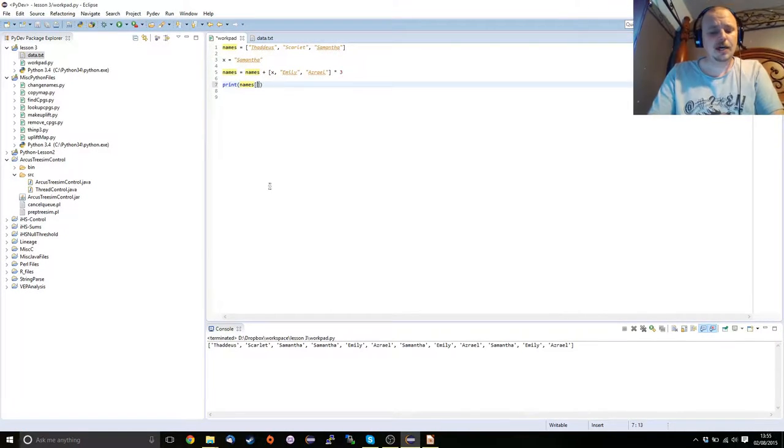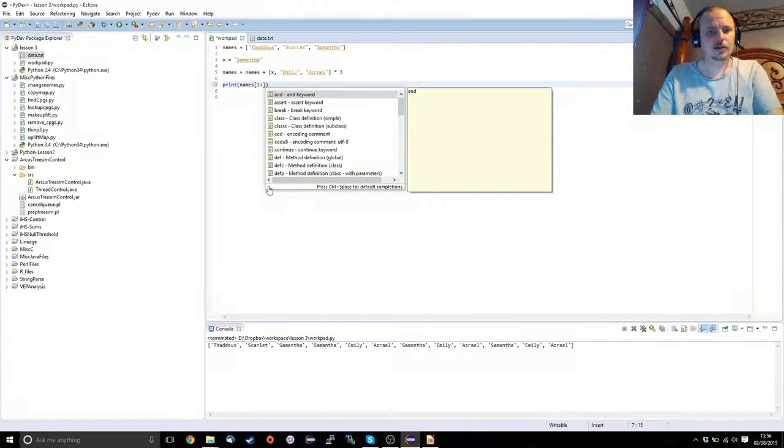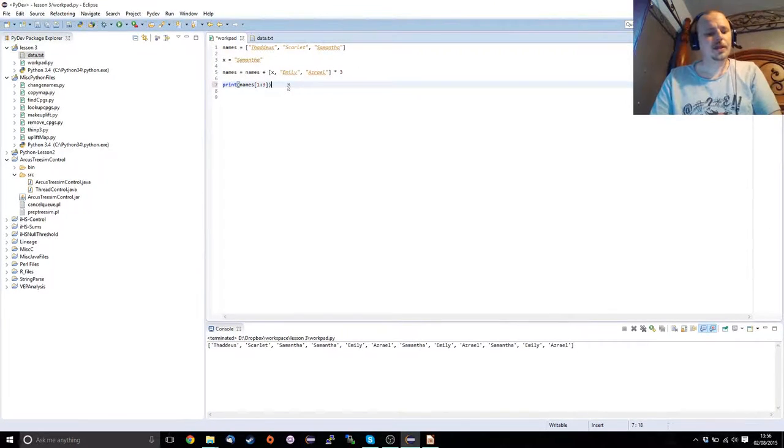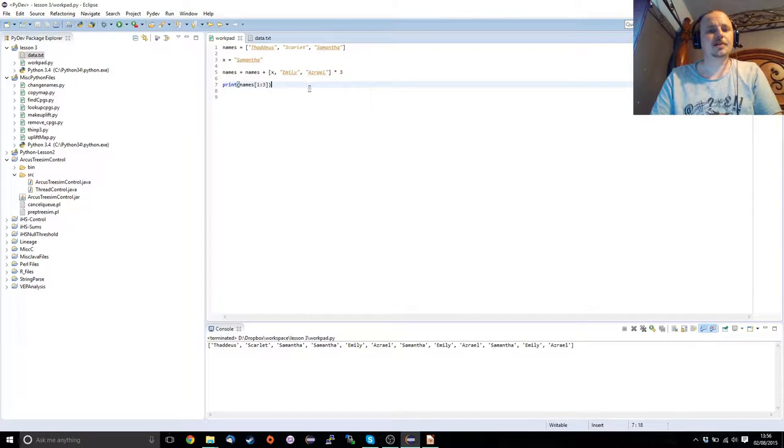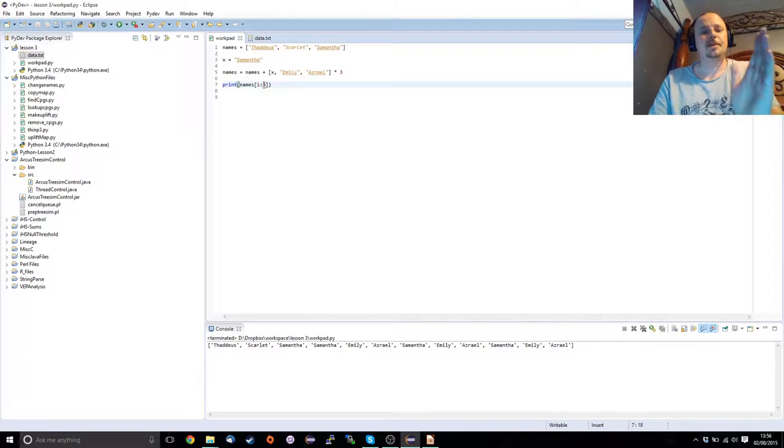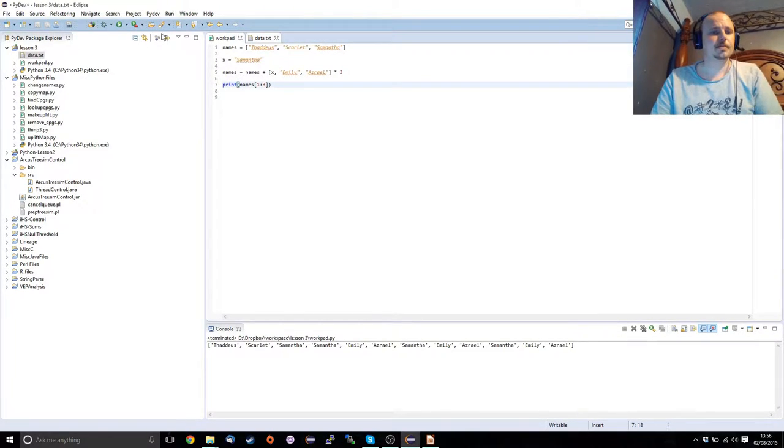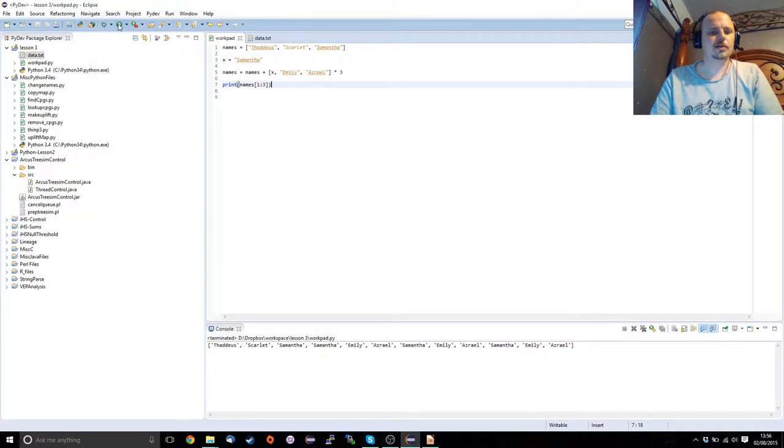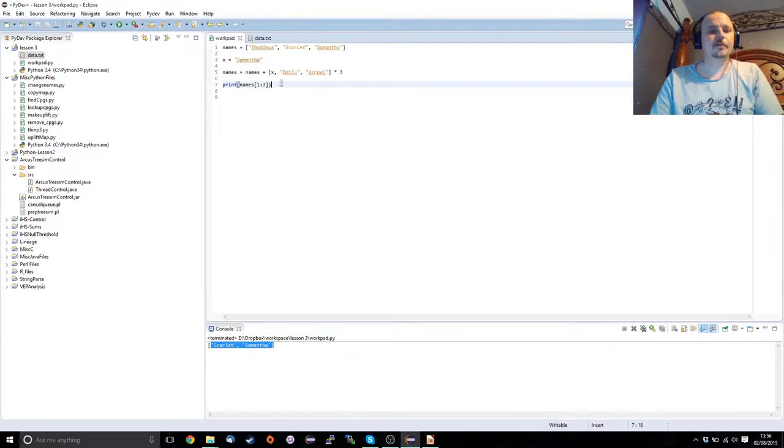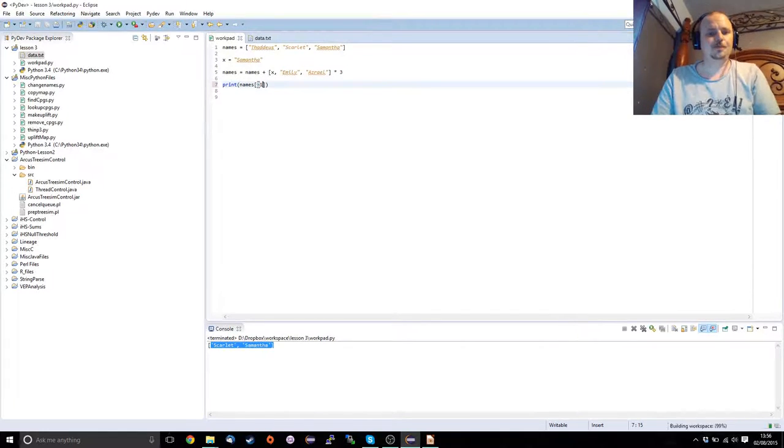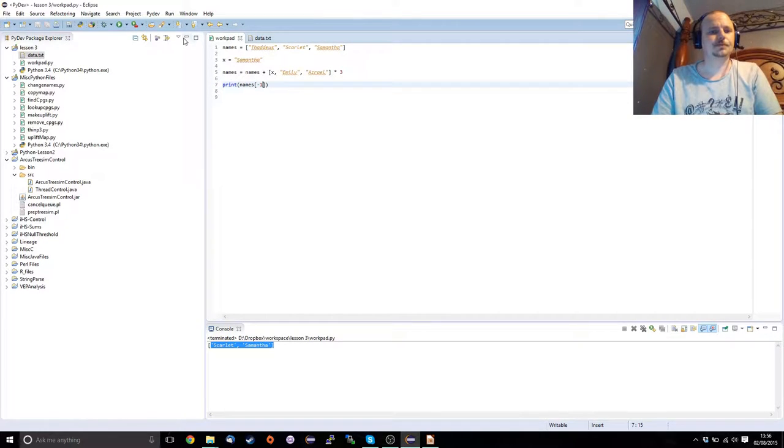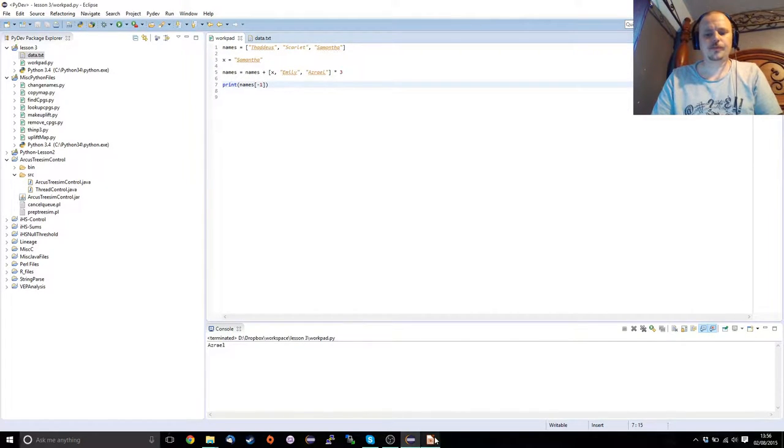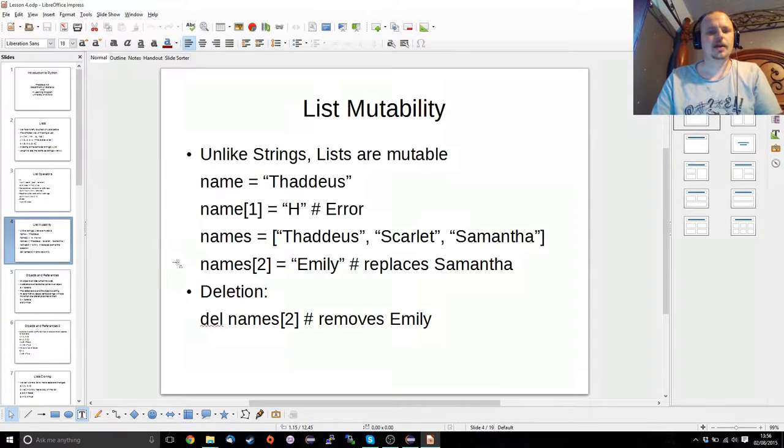All right, so slices. So like pulling up a substring or like using range, you can use this format to pull up several things. This is going to pull up is one and up to, but not including three. So we'll get Scarlett and Samantha out of this. If we wanted to do backwards, we could do minus one. And we get Azrael. Yep, that's all good.